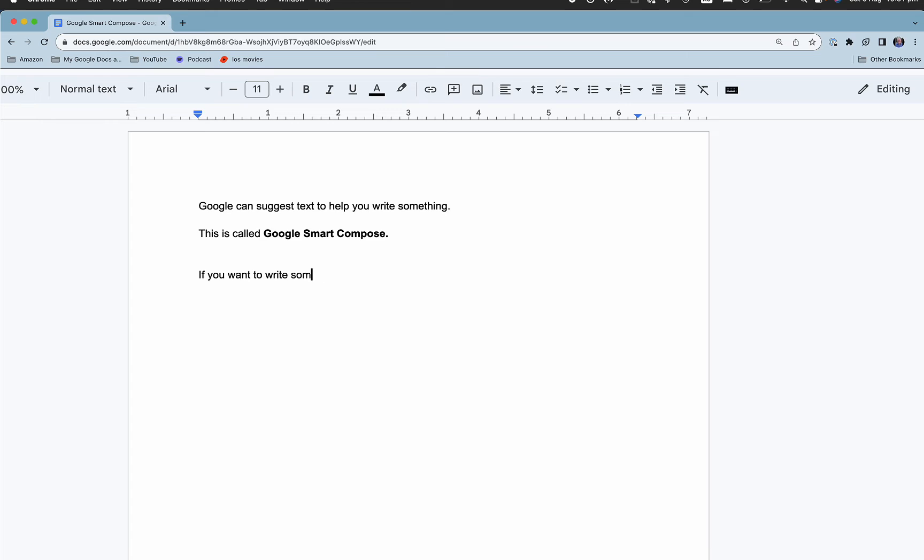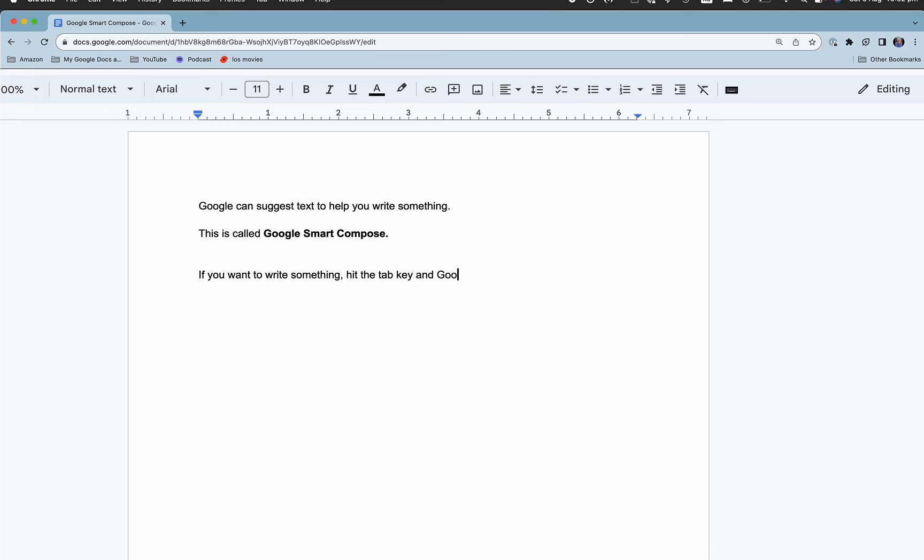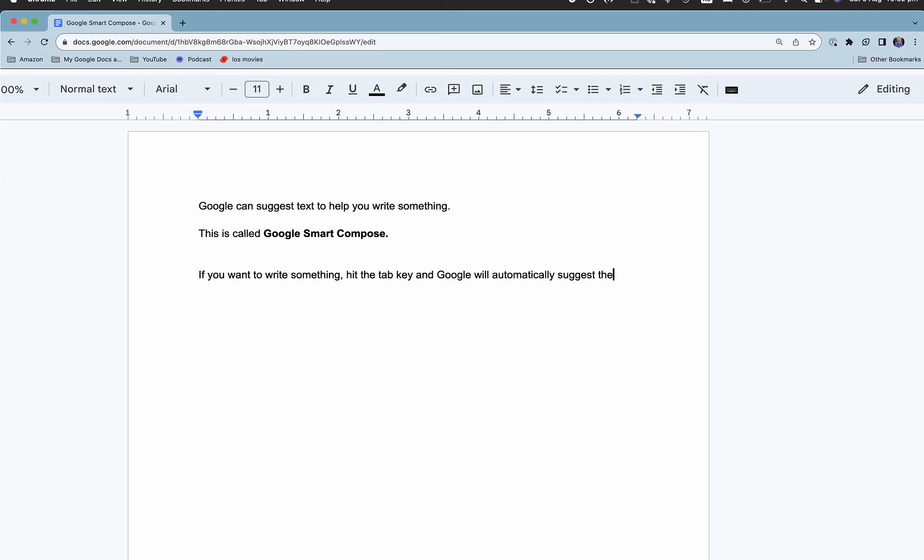But now what if I don't? If you want to write an article, you see it hasn't filled that in. So hit the tab key and Google will automatically complete or suggest the next text.